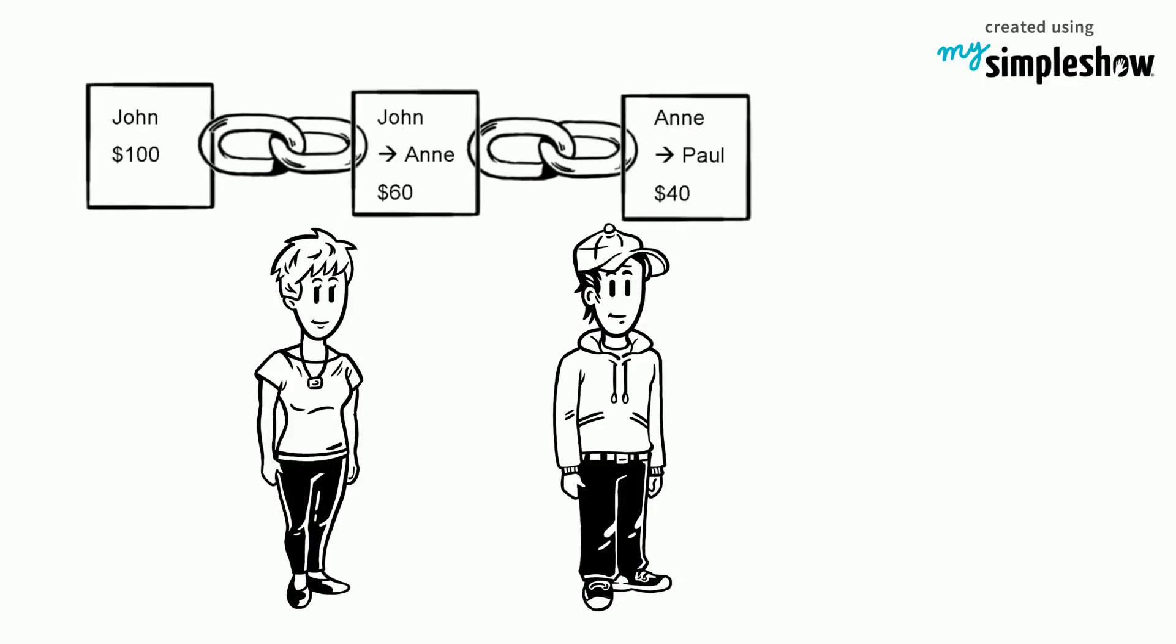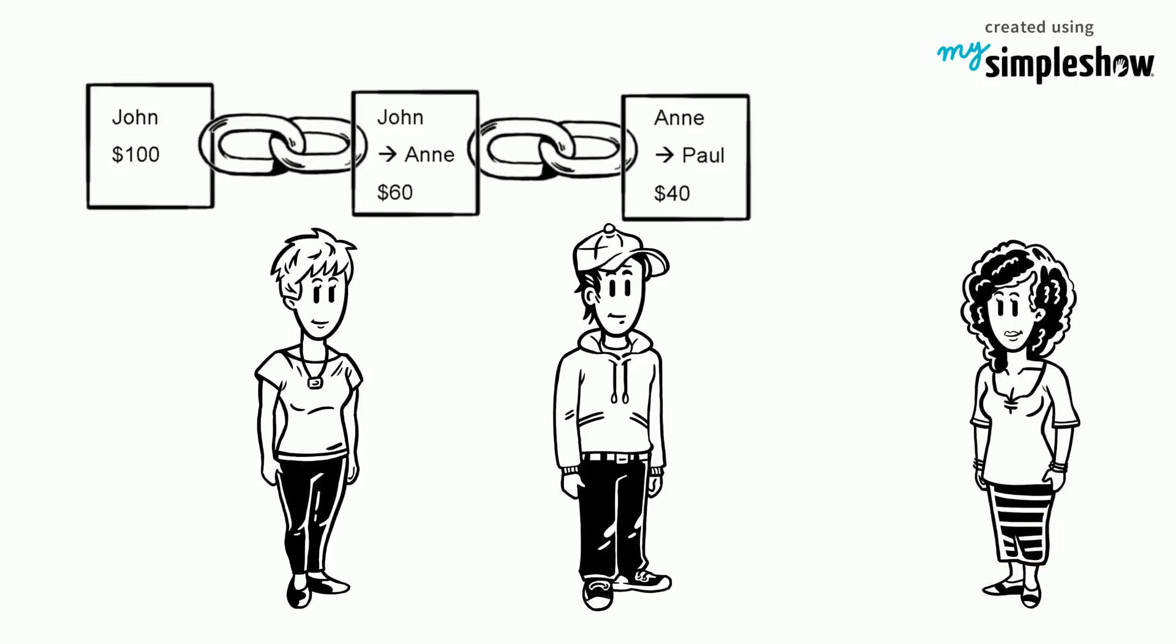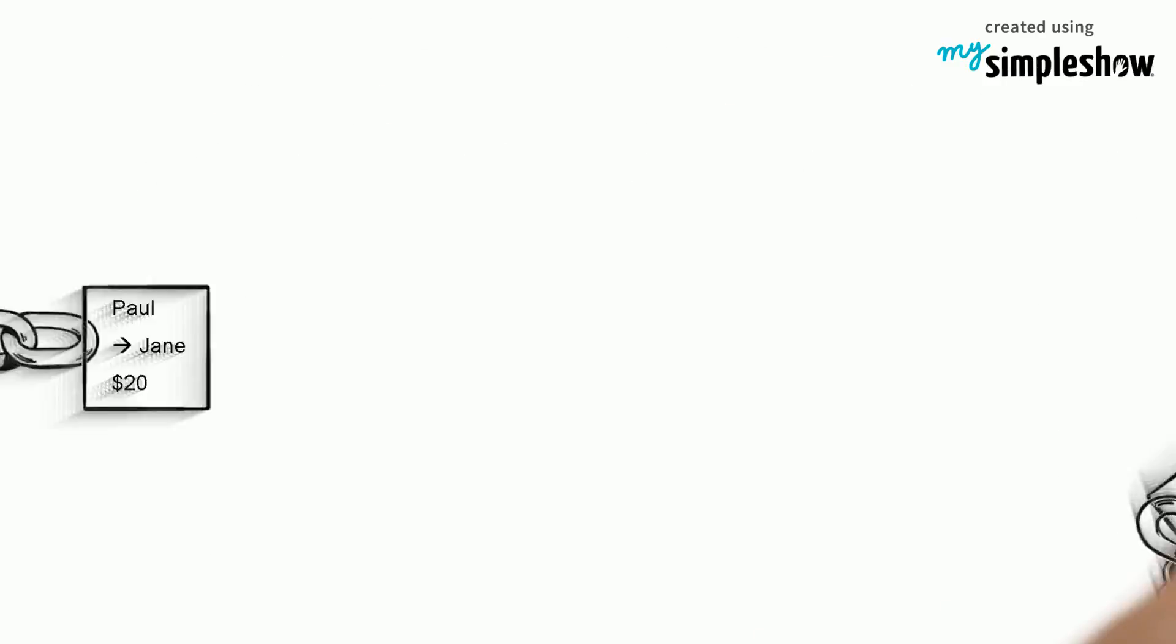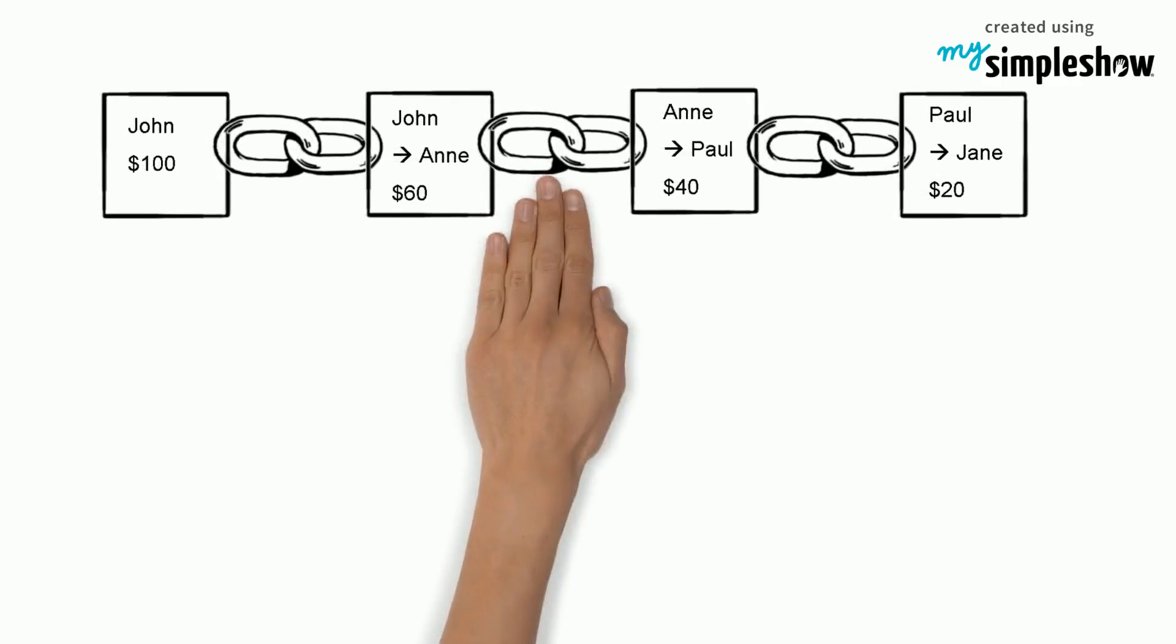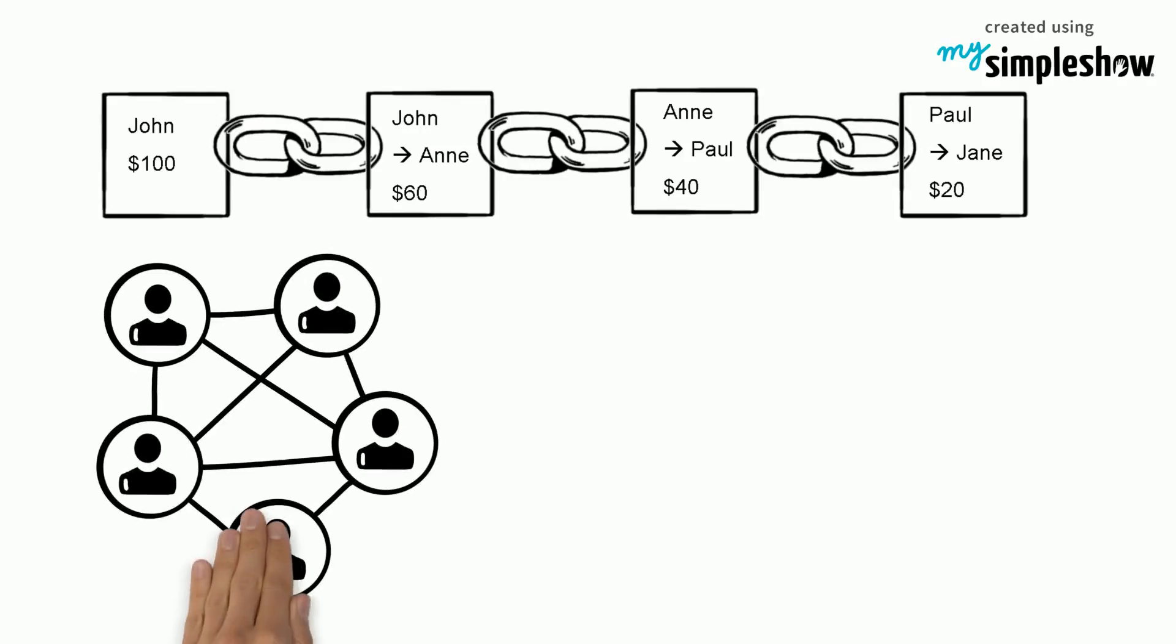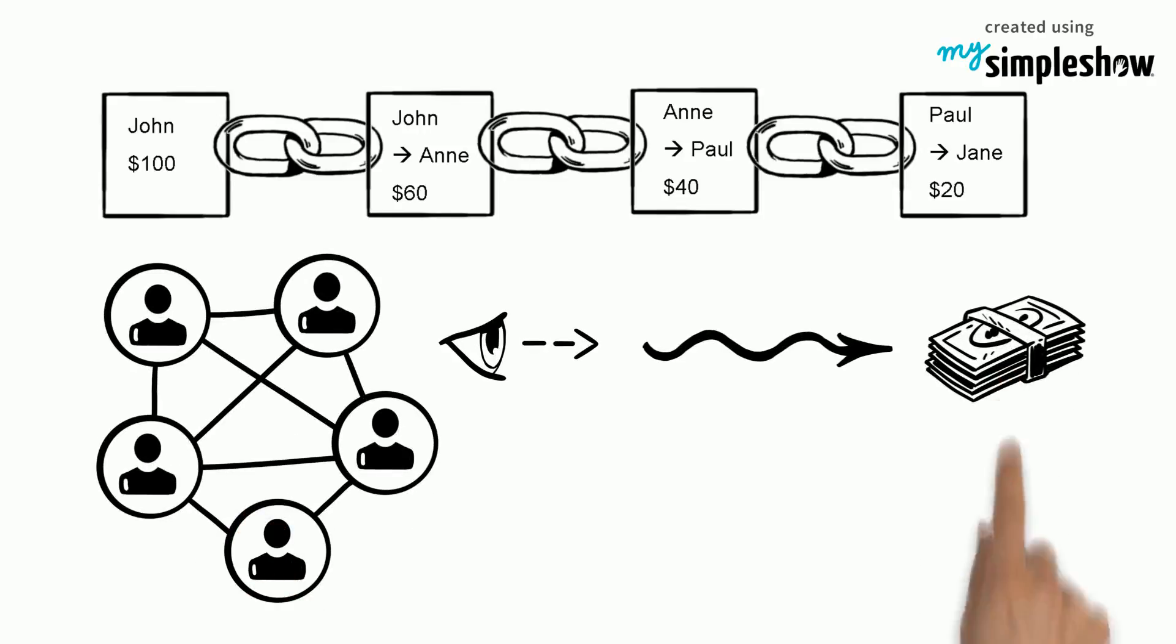A chain begins to form. Paul also makes a transfer of $20 to Jane. The transaction is added to the ledger. This chain of transactions is visible in this open ledger and everyone on the network can see the movement of the money.